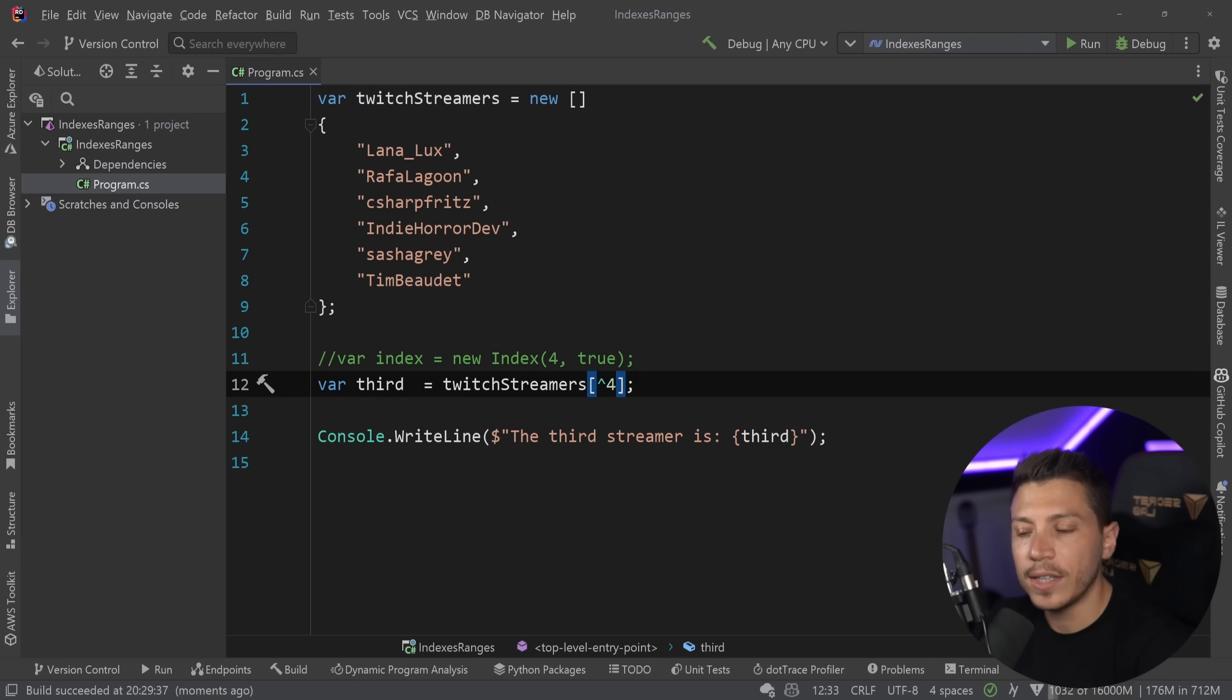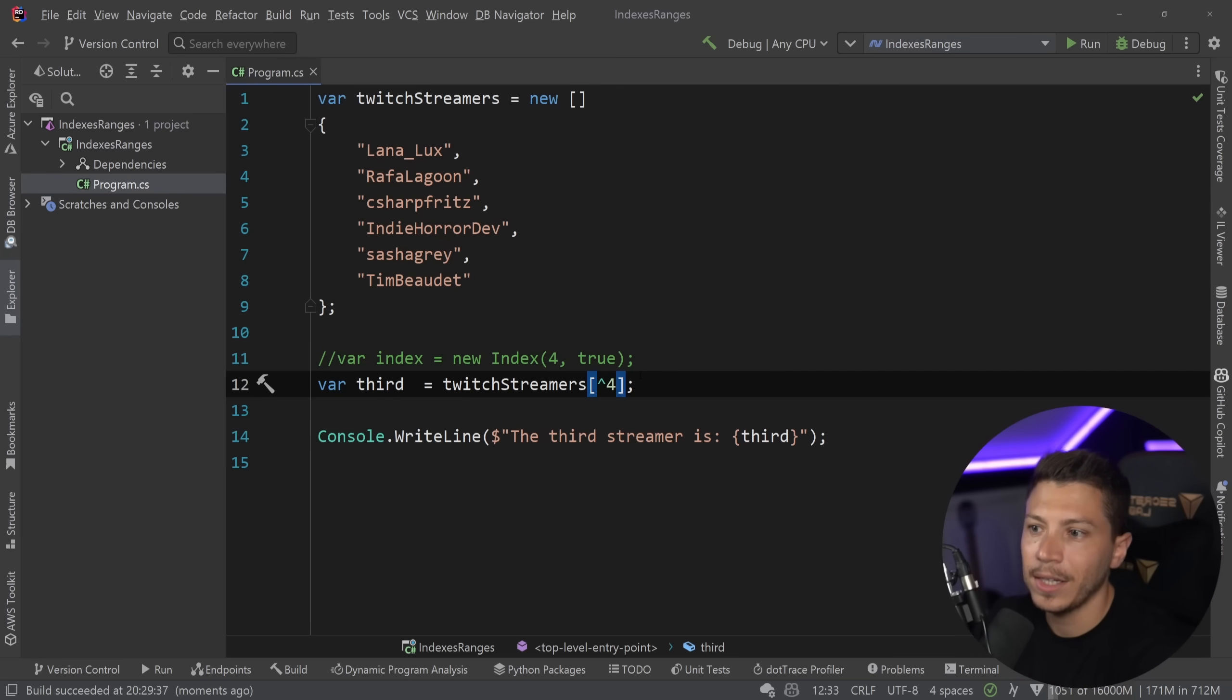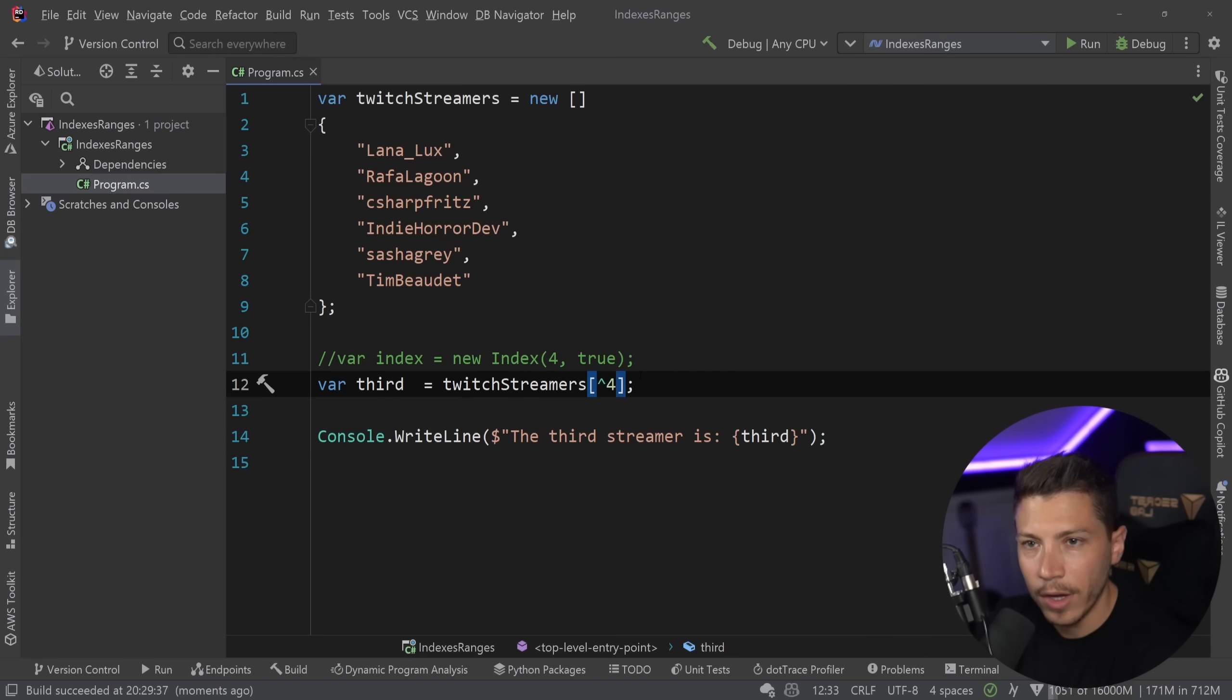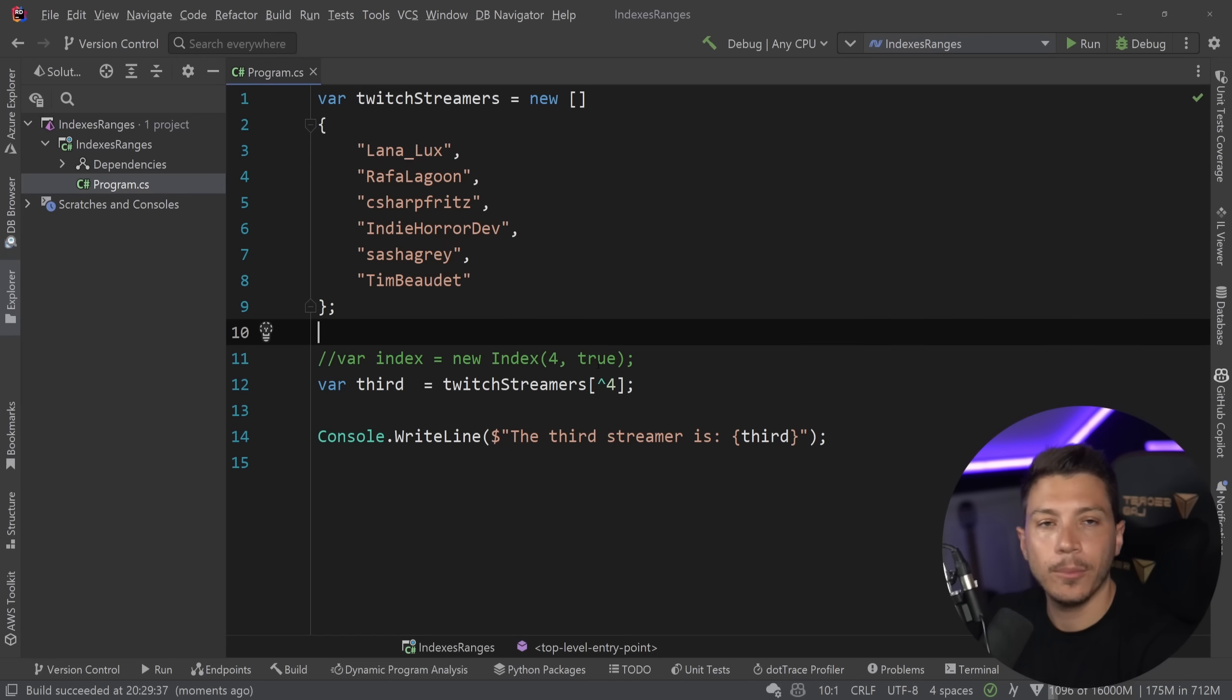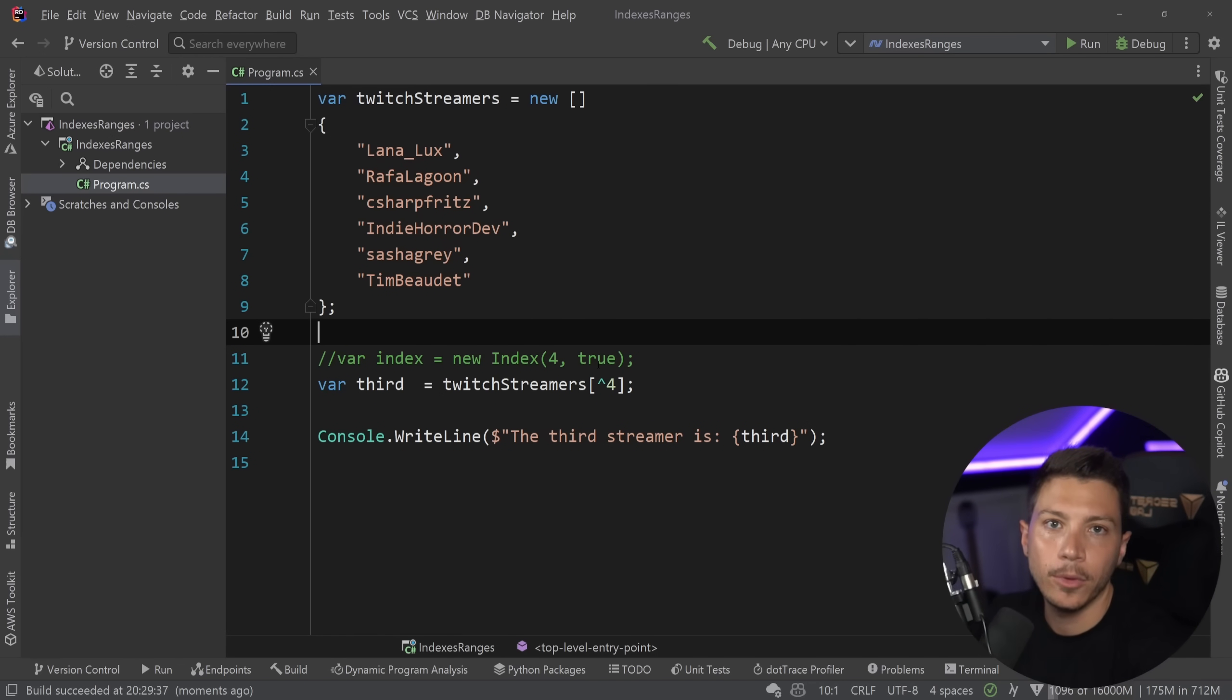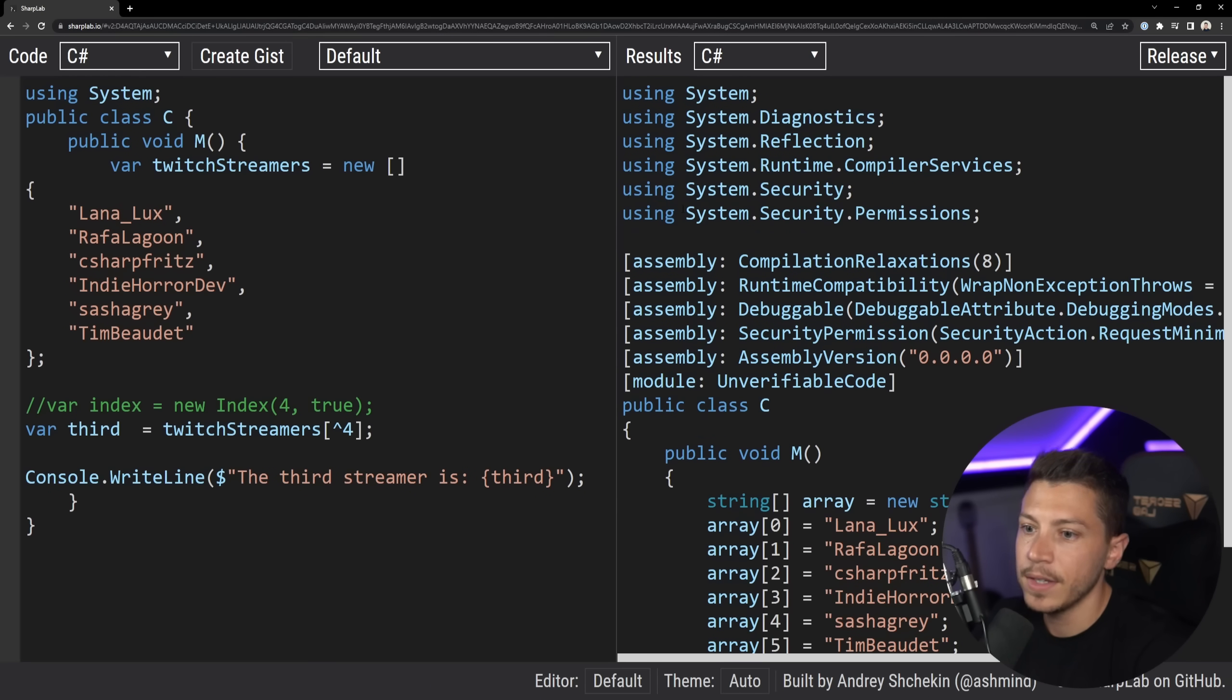Now, this was added in C Sharp 8, and you might be wondering, okay, I get it, but how is this being translated behind the scenes? How does this work? Well, actually, it is pretty simple. I'm going to show you the lowered code in SharpLab.io. So if I go here and paste this,